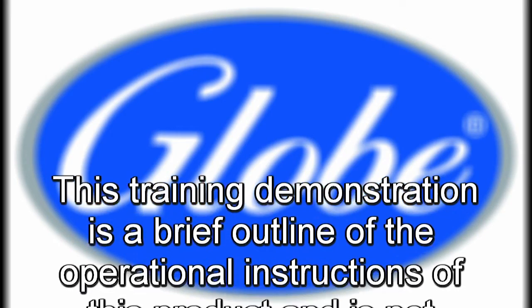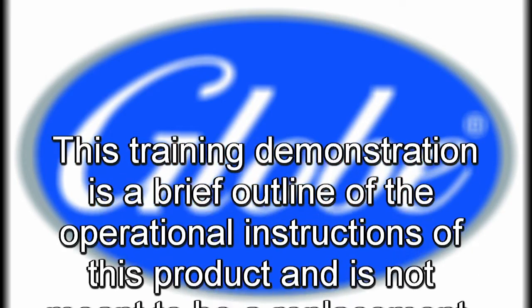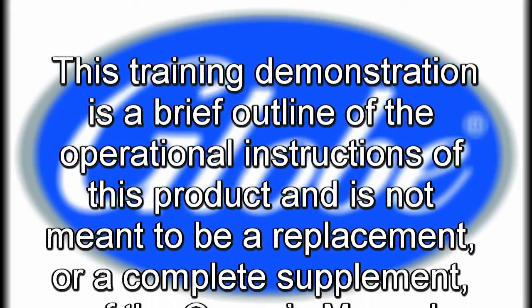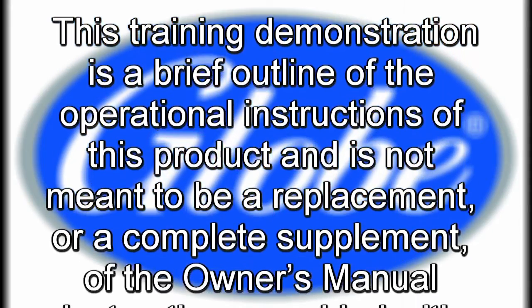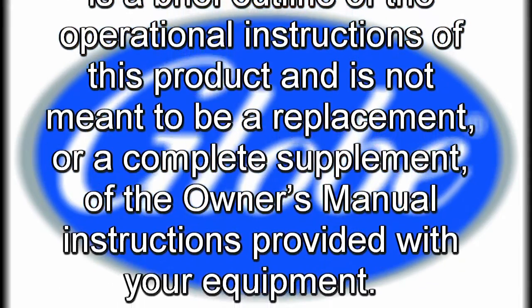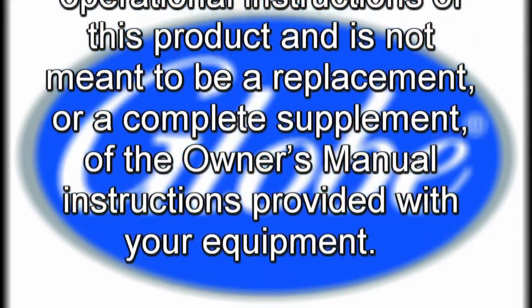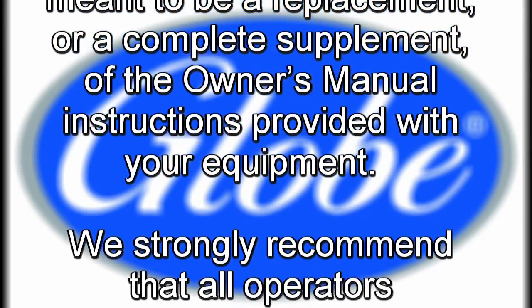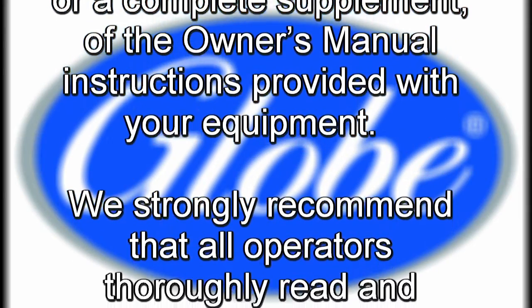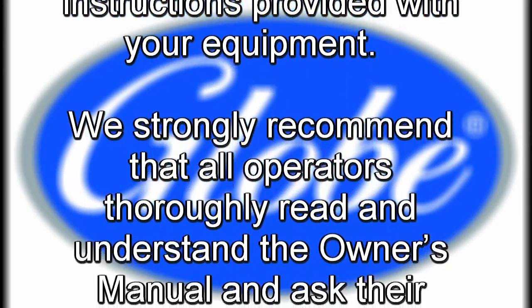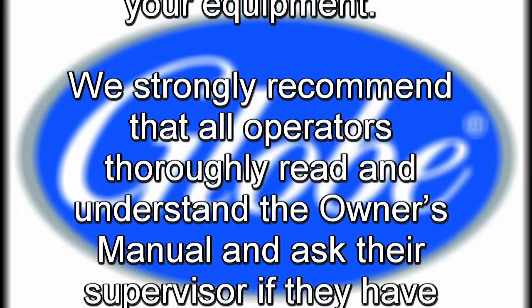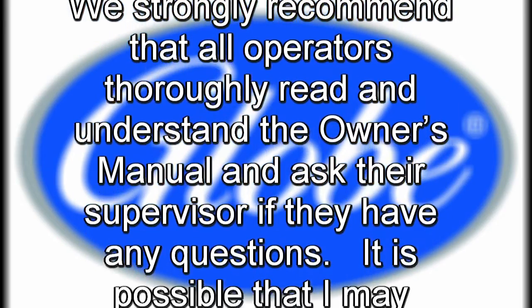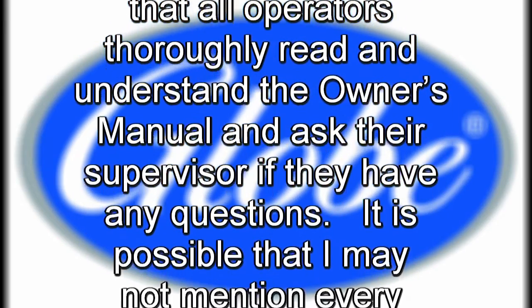This training demonstration is a brief outline of the operational instructions of this product and is not meant to be a replacement or a complete supplement of the owner's manual instructions provided with your equipment. We strongly recommend that all operators thoroughly read and understand the owner's manual and ask their supervisor if they have any questions.